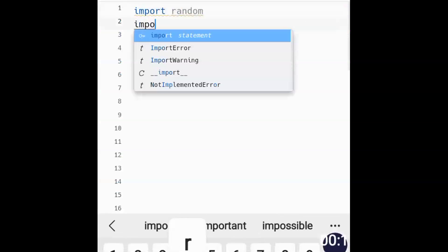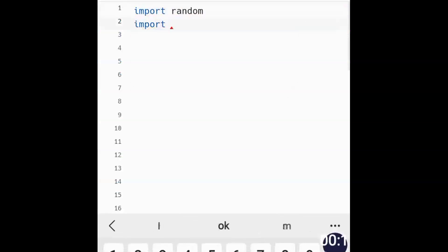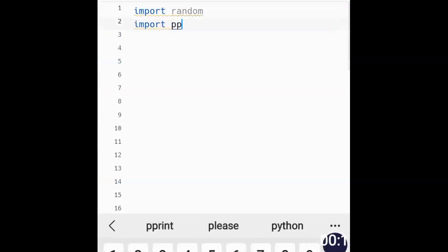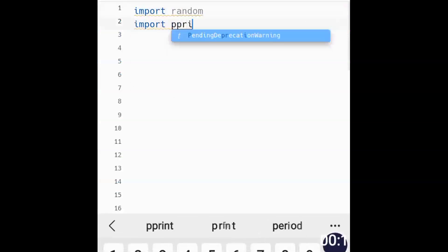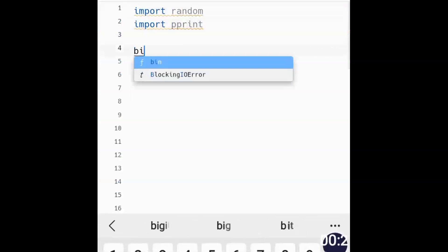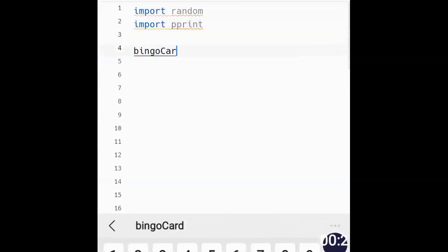First and foremost we need to import random — you already know why we do that, for generating random numbers. Then we import pretty print, which is for getting the outcome in the desired format.